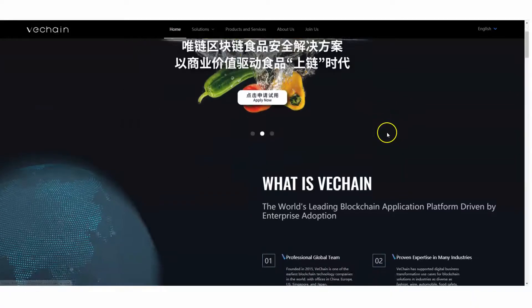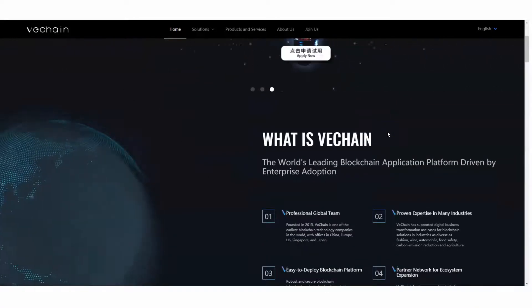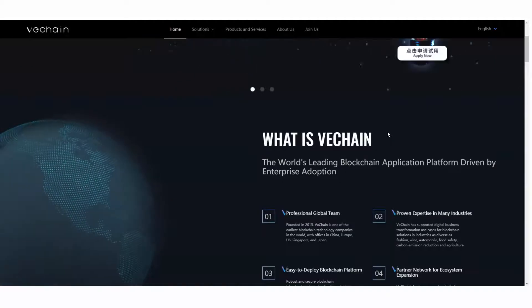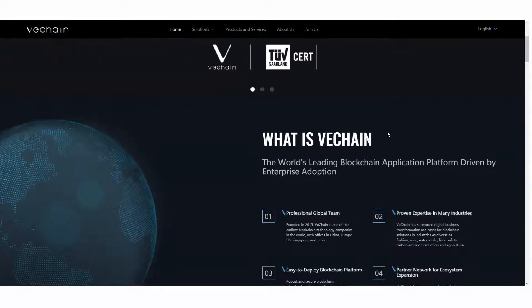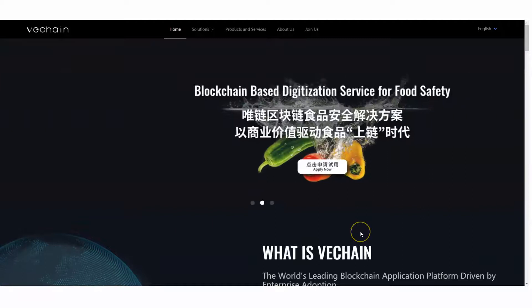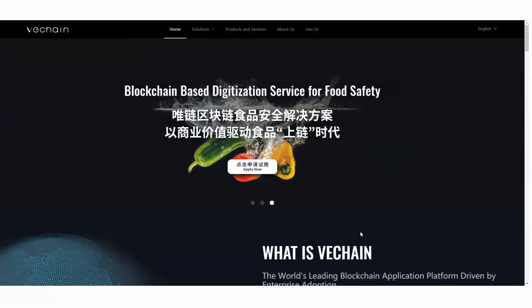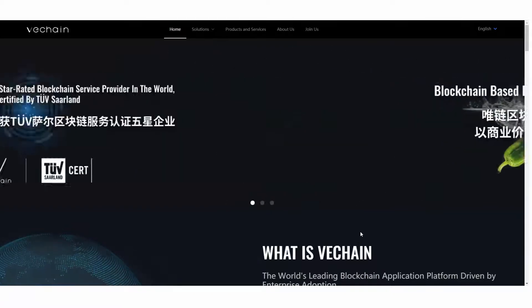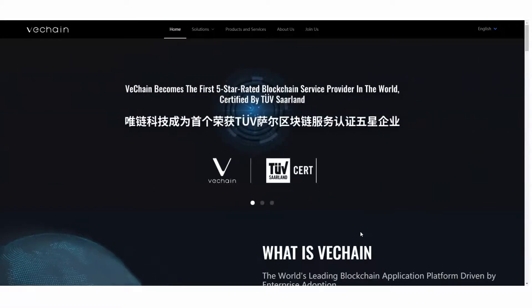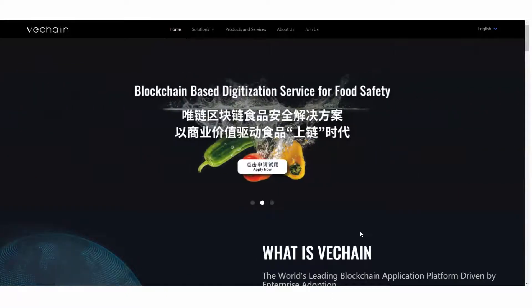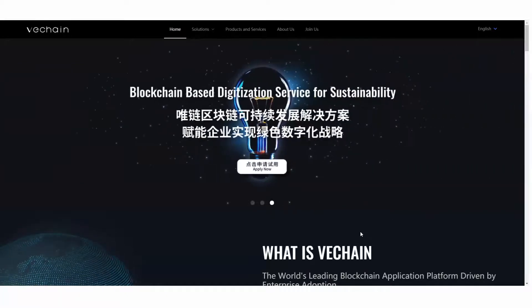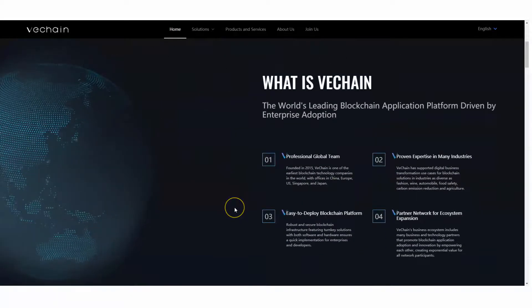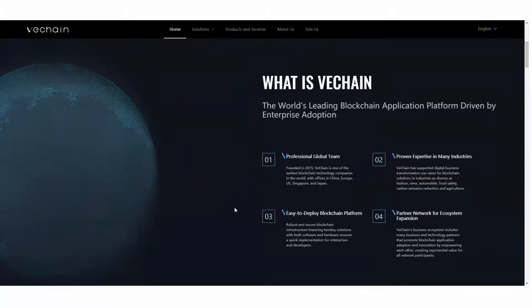So what is VeChain? VeChain is the world's largest leading blockchain application platform driven by enterprise adoption. VeChain is in a class all by itself in the supply chain blockchain. It's the first five-star rated blockchain service provider in the world, based on digitalization for safety. It's got sustainability. It's fast, quick, and also proven anonymity.